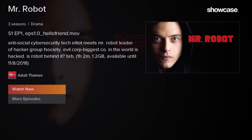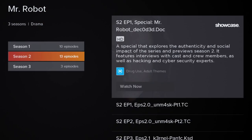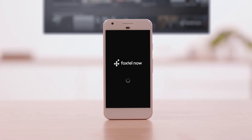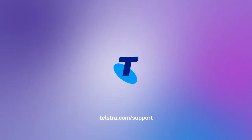Simply find the show you'd like to watch, the season and episode you're up to, and select Watch Now. And that's it. For more help, visit telstra.com/support.